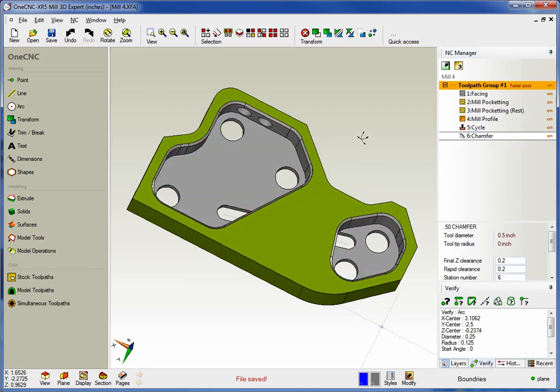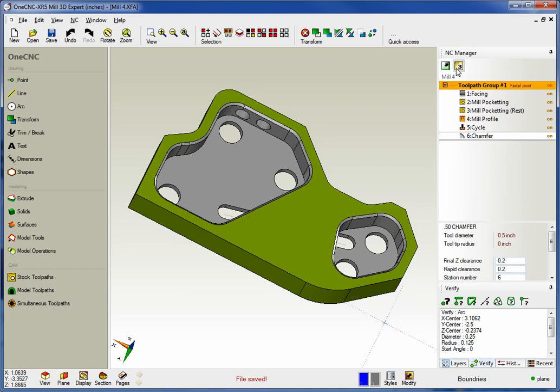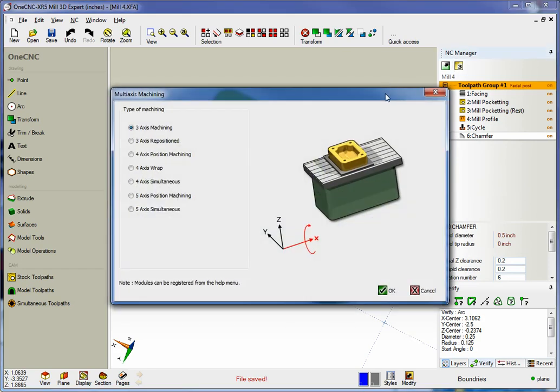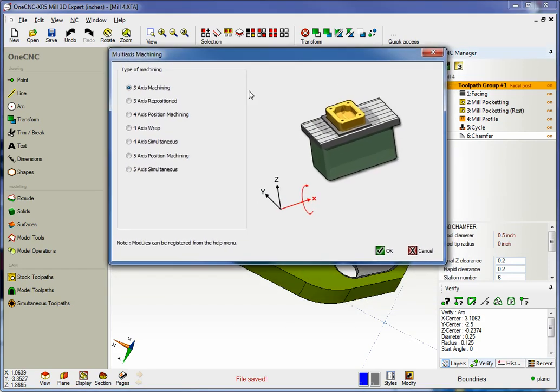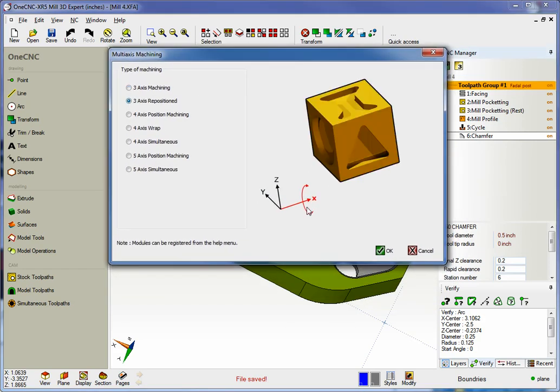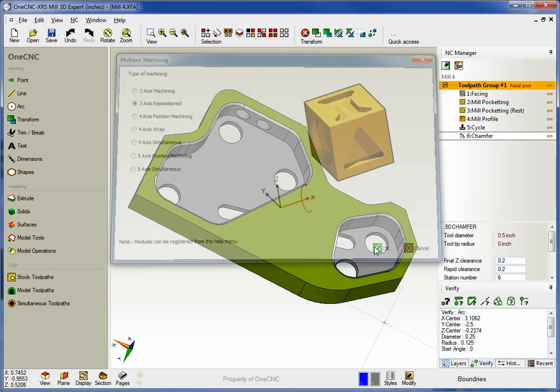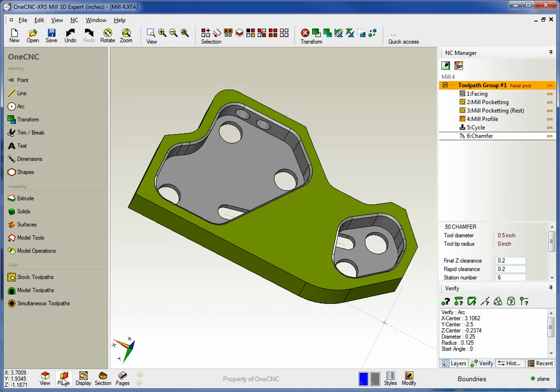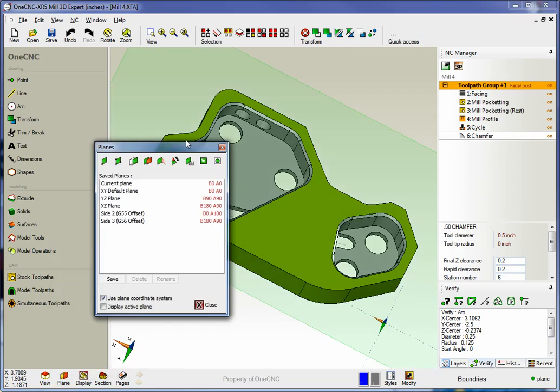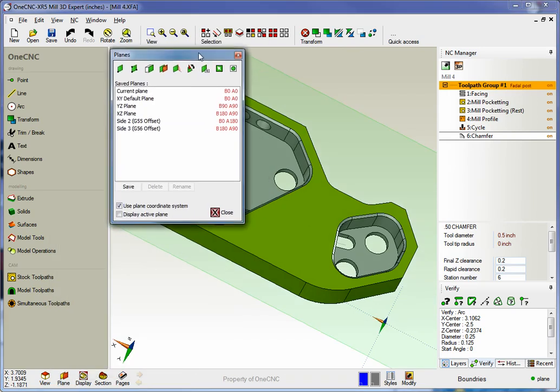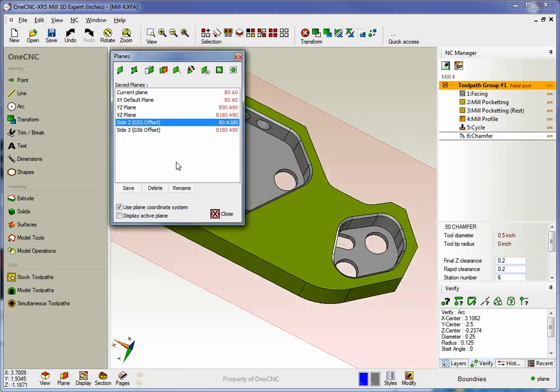So you can see we've already machined the one side in the vise. Now to flip this, all we have to do is select our three axis reposition command. Now we can easily select the side or construction plane that we'd like to work on.